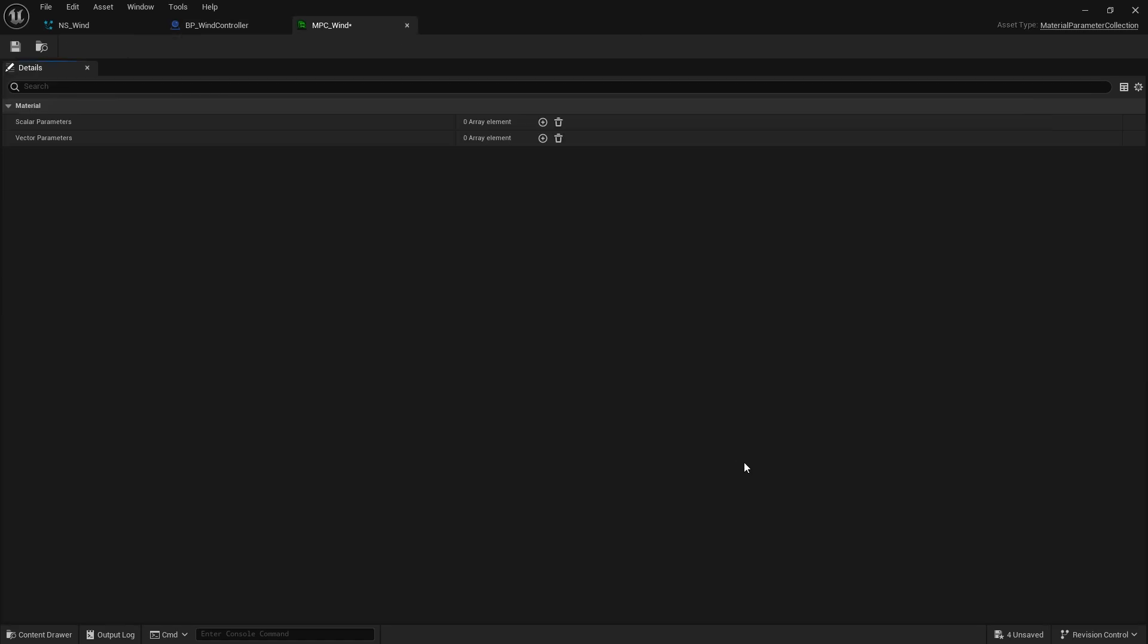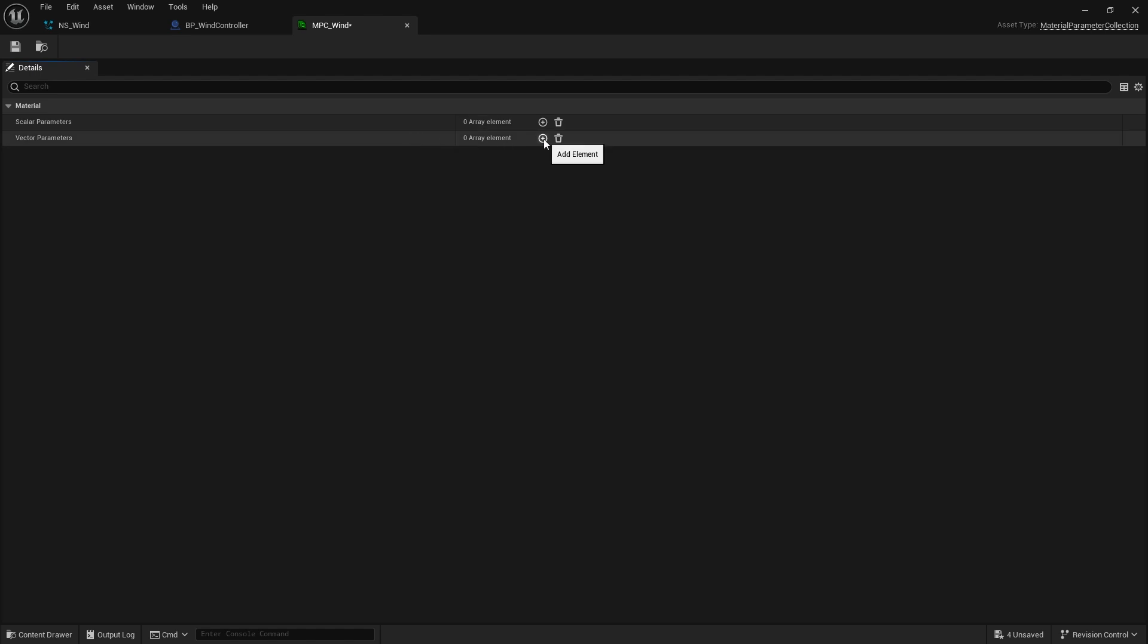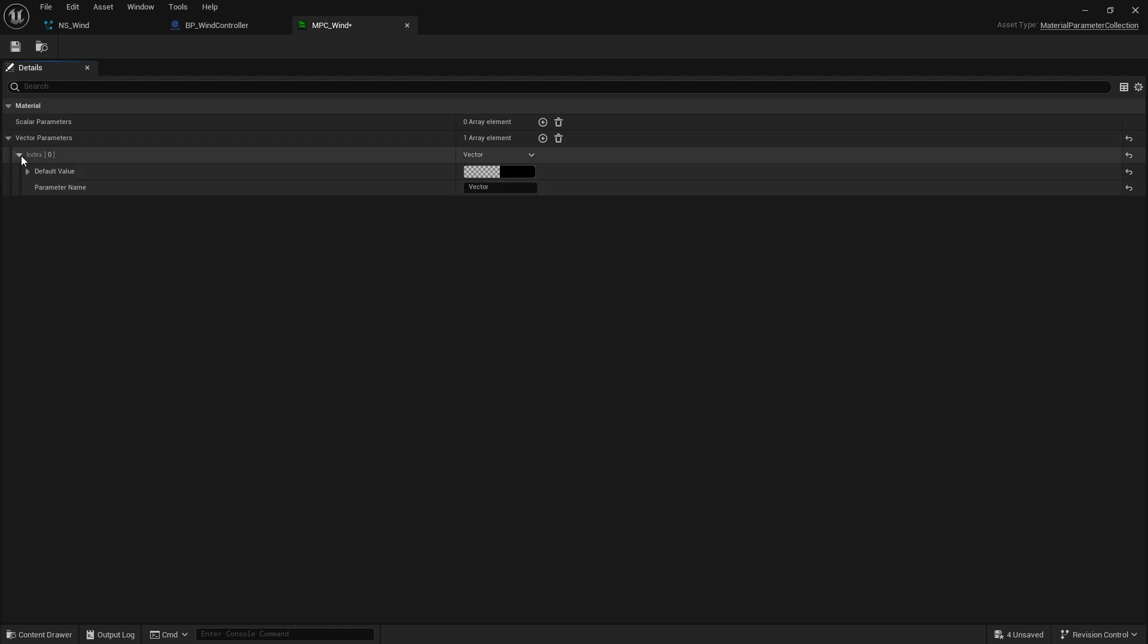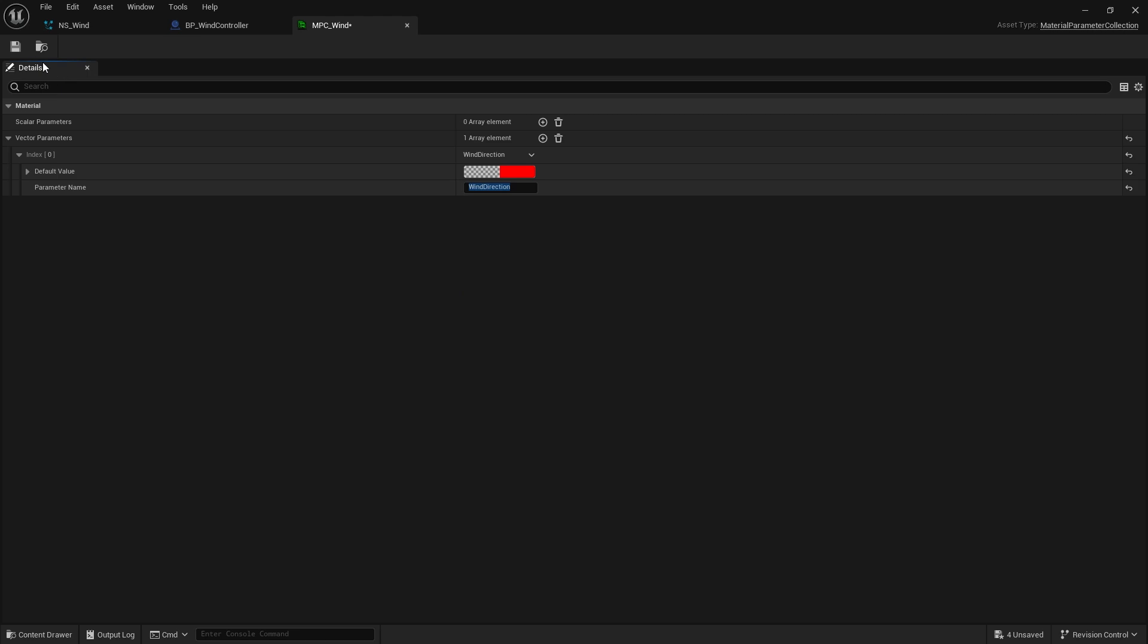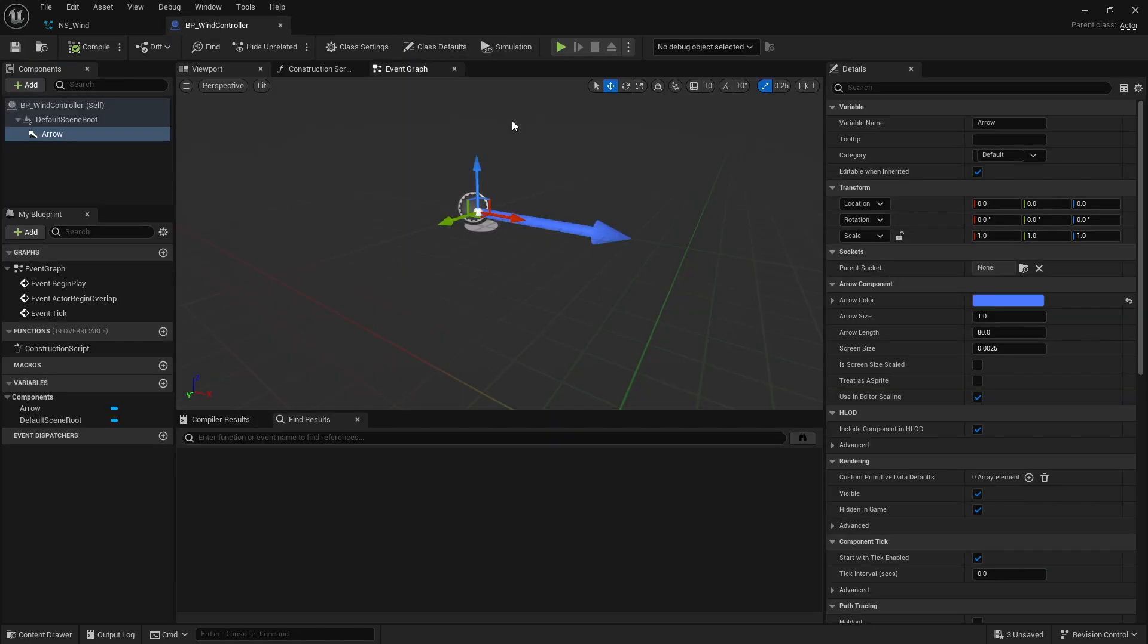So we're going to call this MPC wind. I'm going to open this up and all you've got to do in here to find the variables - you've got two types, you've got scalars which are your floats and vectors which are your vectors. So I'm going to go to vector and we're going to add one in here called wind direction. And the default value of this will make X or R one.